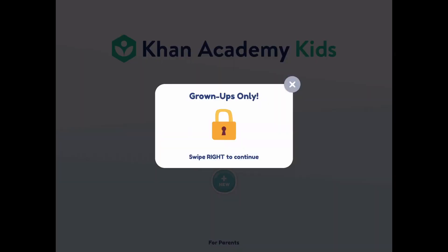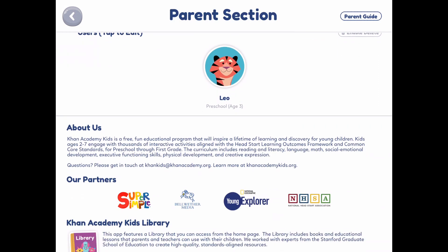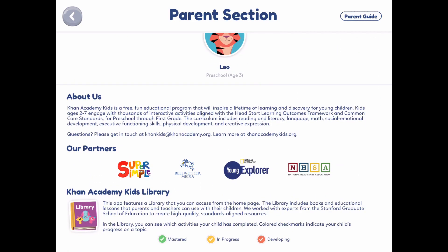But first, let me take you to the parent section. If you would like to, you can always pause this to read. They have an 'About Us' section, who they partner with, and also a little bit about the library and how to see how your child is progressing.